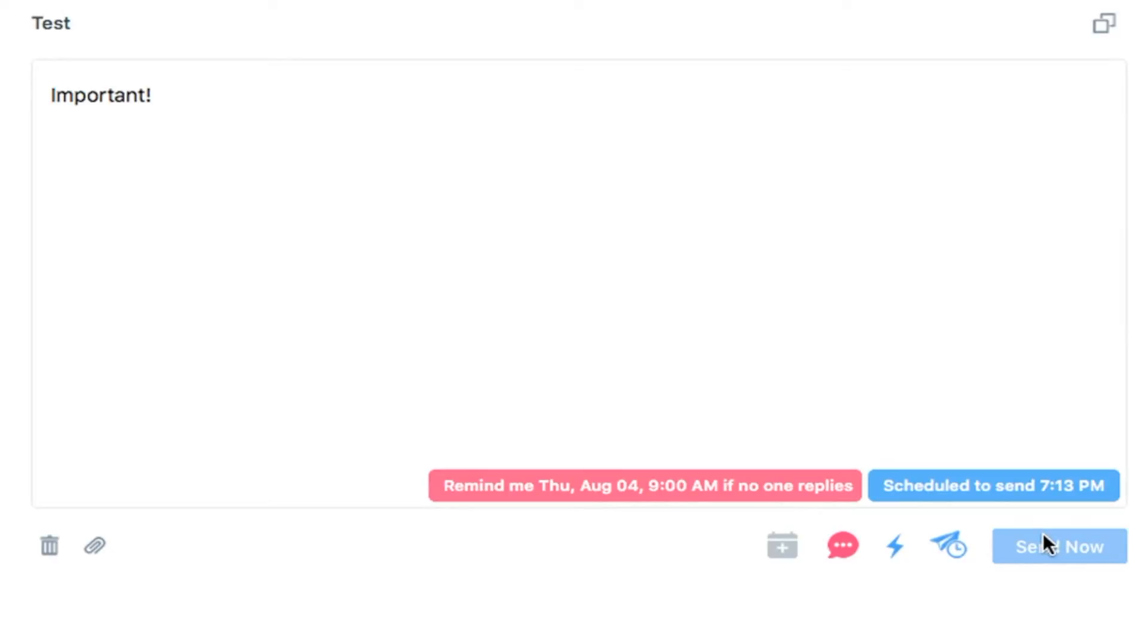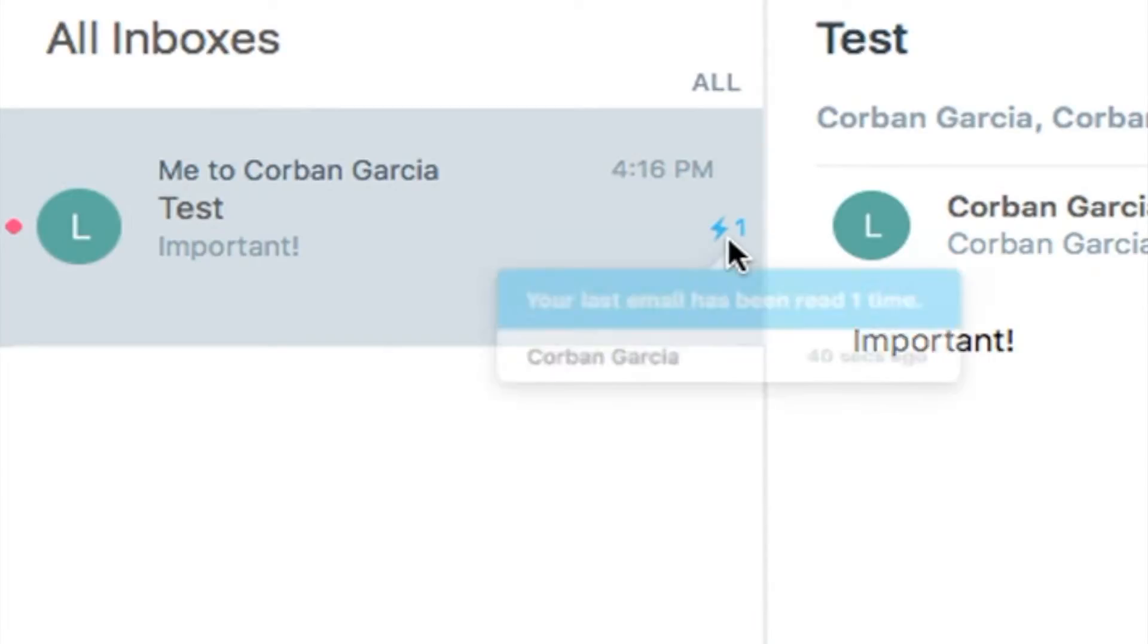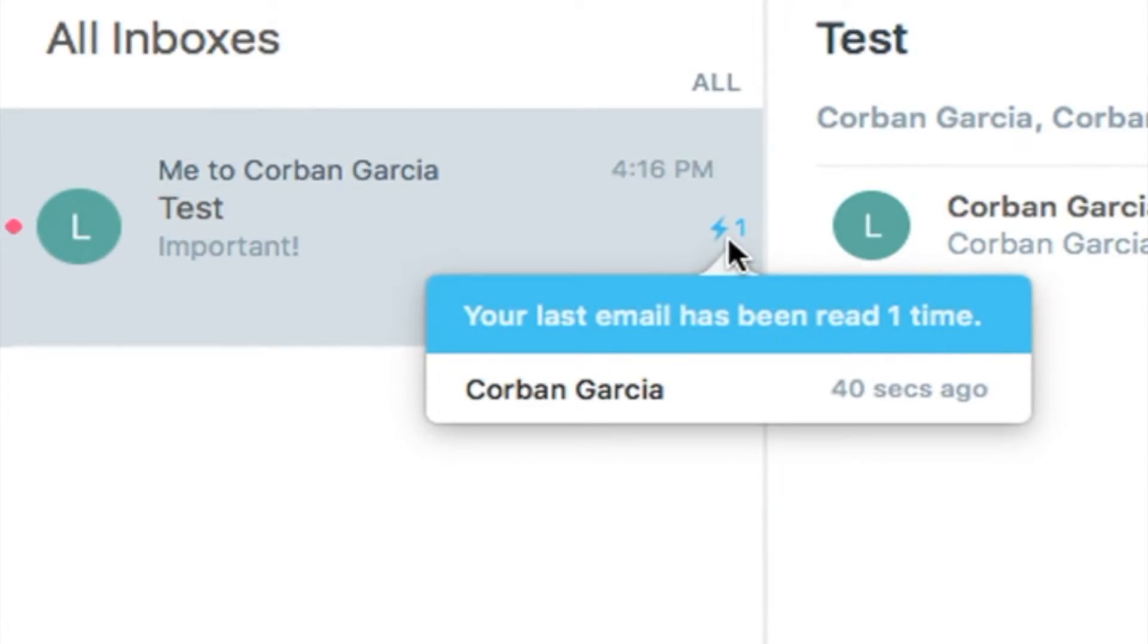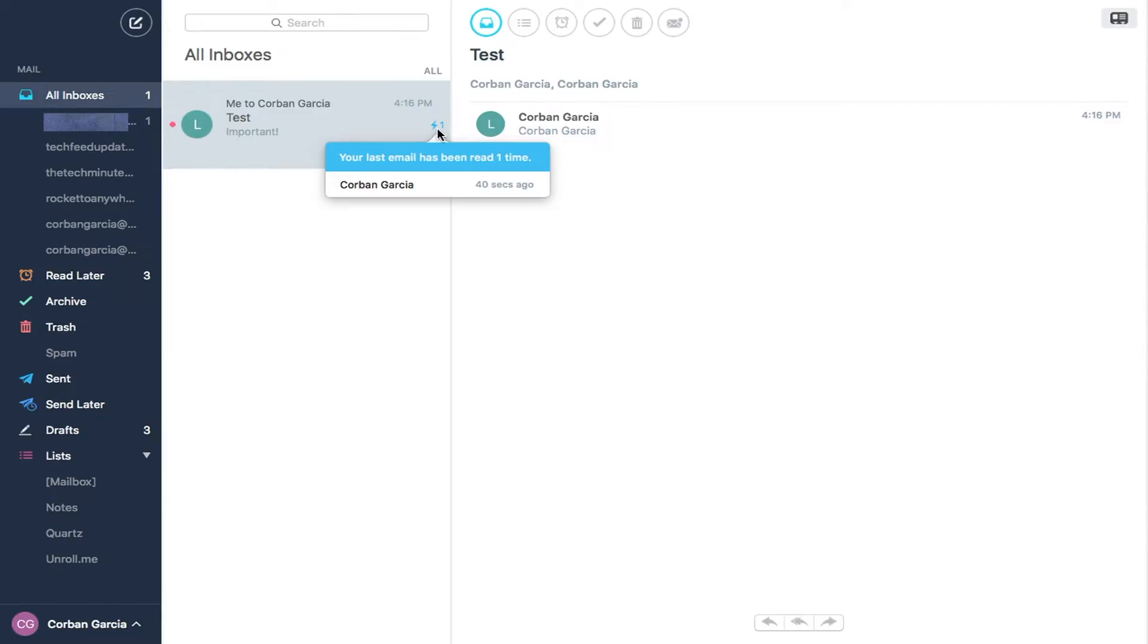Then your email will send at your set time and you will receive a notification when someone reads your email or when your email didn't get read within a certain time frame.